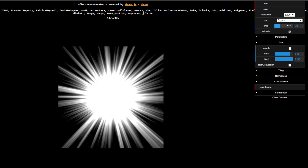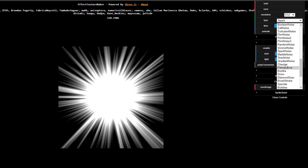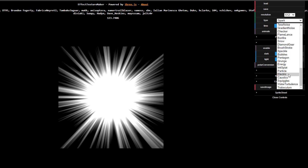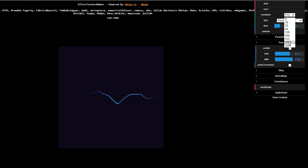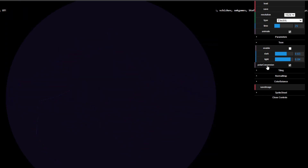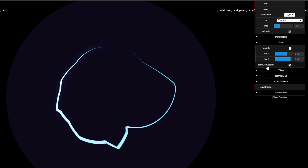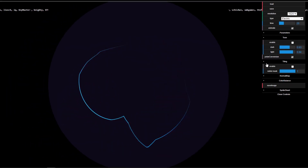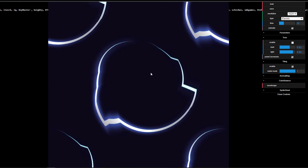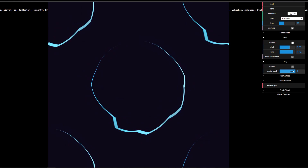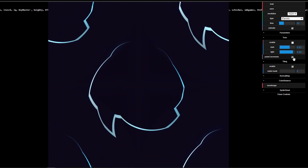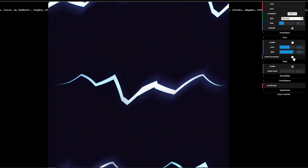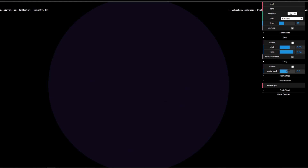Let's turn the animation off and look at some presets. There are a whole lot of types — we won't be able to cover all of them. There's the polar conversion, which gives some very cool effects, and tiling options as well. You can play with the radial mask — turning it off shows the tiling pattern, while polar conversion gives a circular-looking effect, and turning that off gives a very linear-looking effect.